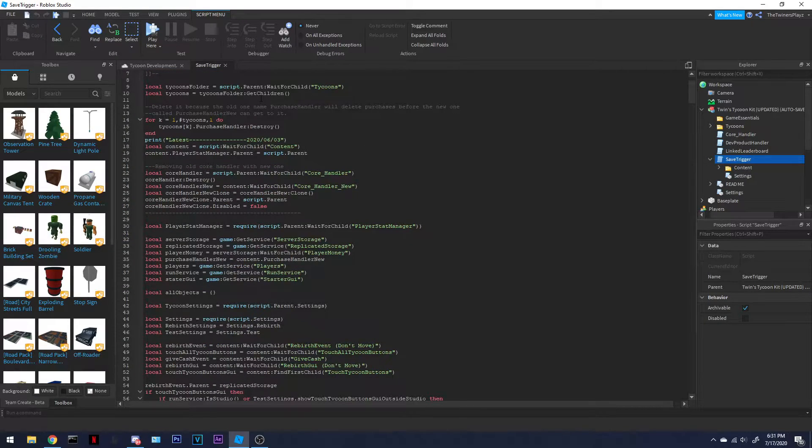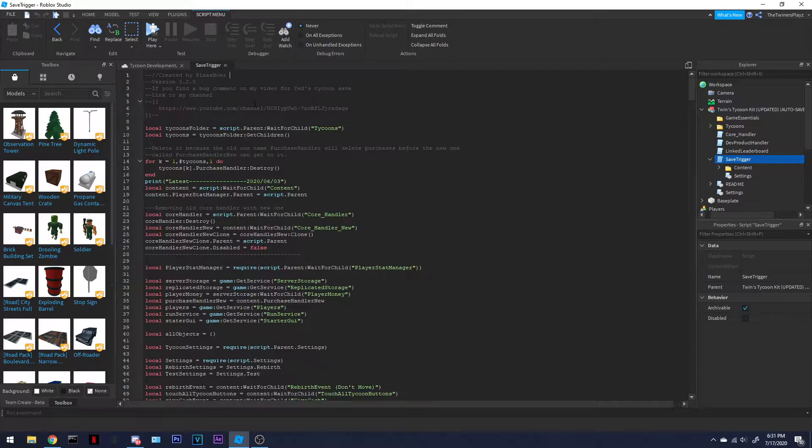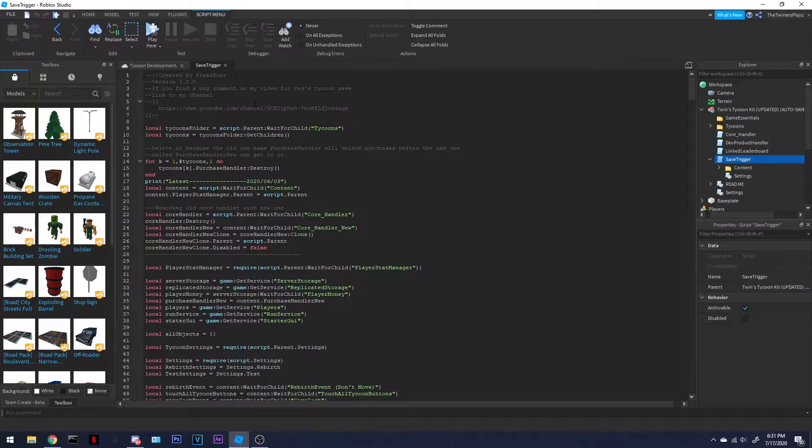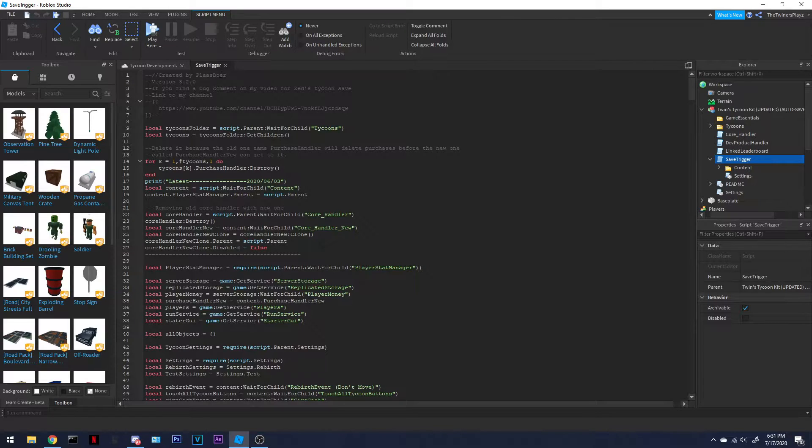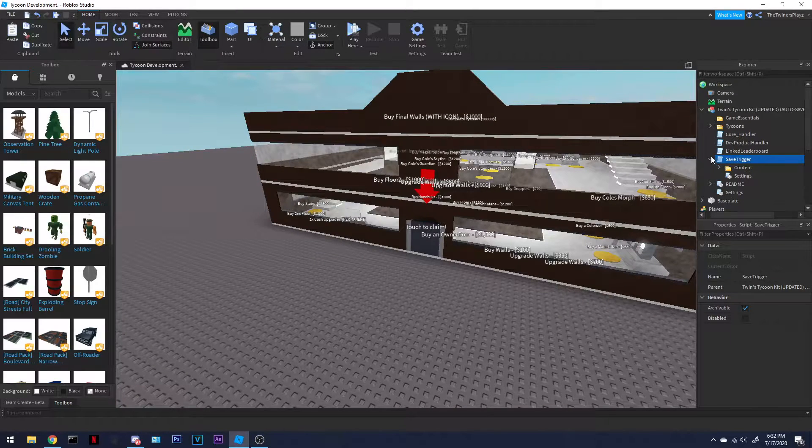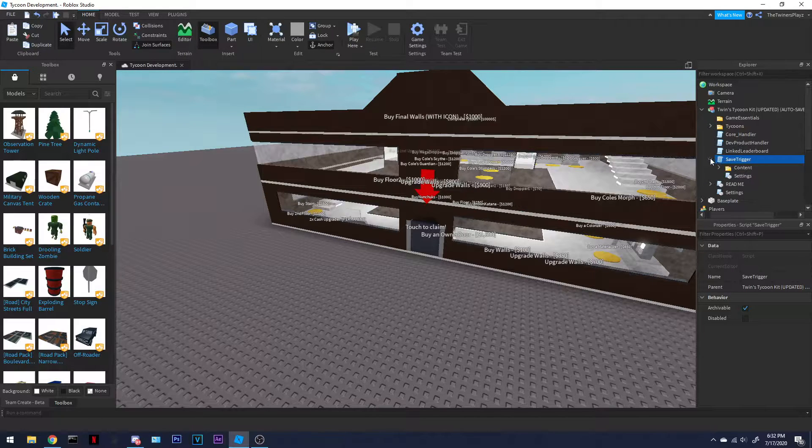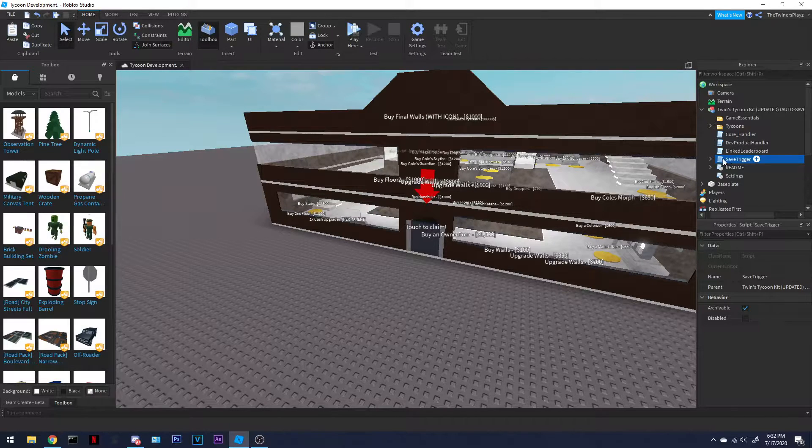If you would like to go check it out, feel free. This was not really created by Plast, but this was created by Zednov, if I'm right. So what you gotta do is, this is the new thing I added, called save trigger.